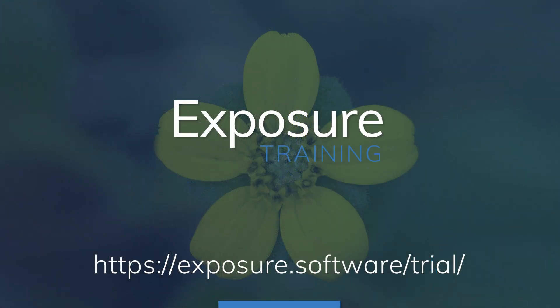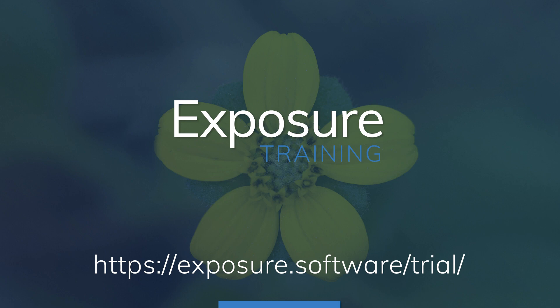You can learn more about Exposure over on our website, Exposure.Software. If you'd like to see more videos about using Exposure or our other software titles, subscribe to our channel on YouTube.